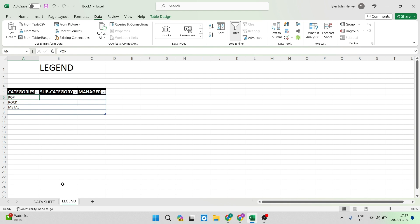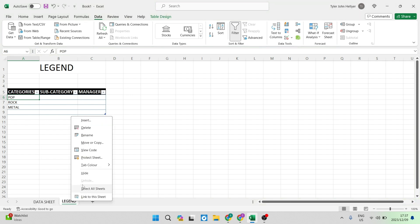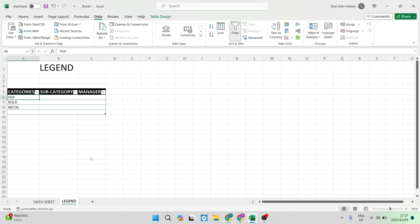We're going to go down onto that legend sheet at the bottom. We're going to right click and just about in the middle of that menu there is a protect sheet.